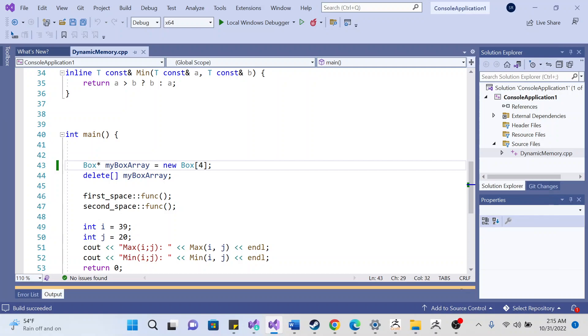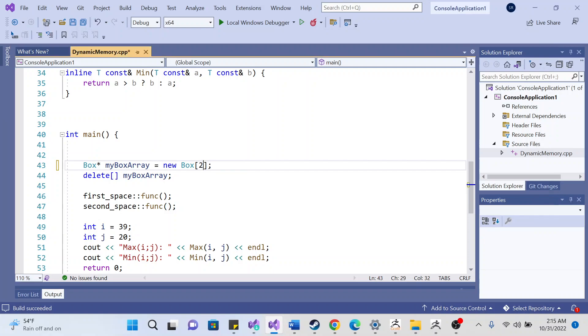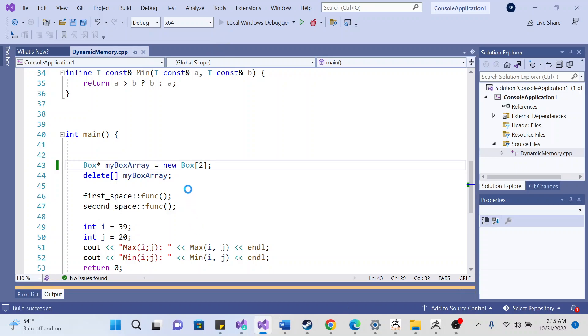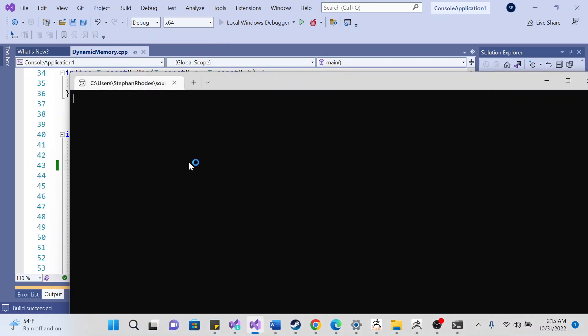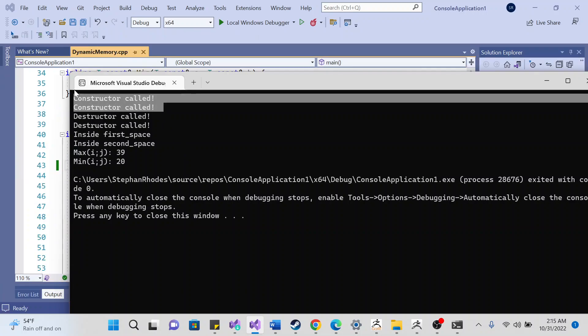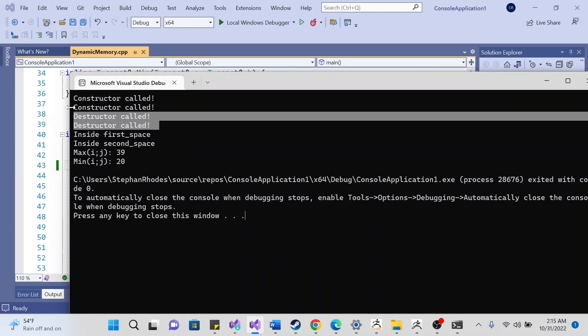We can change it to two, and two of them comes out. So two constructors and two destructors will be outputted.